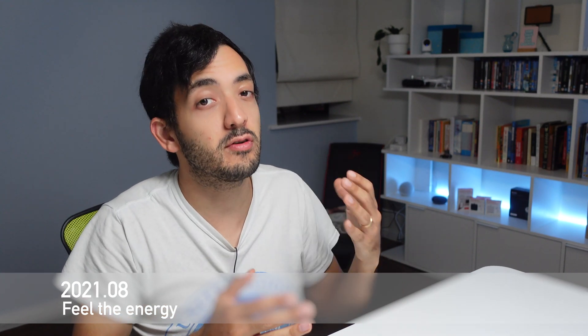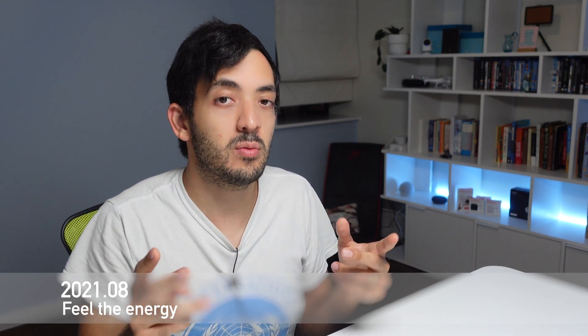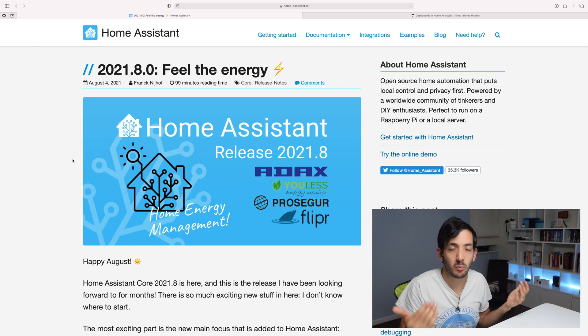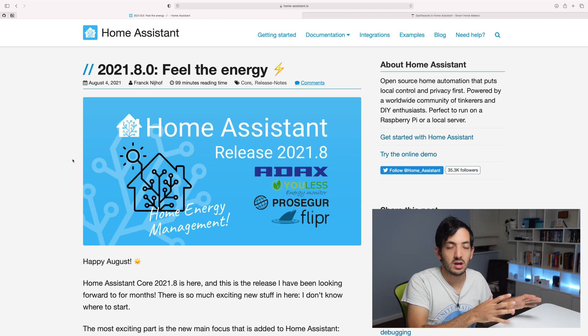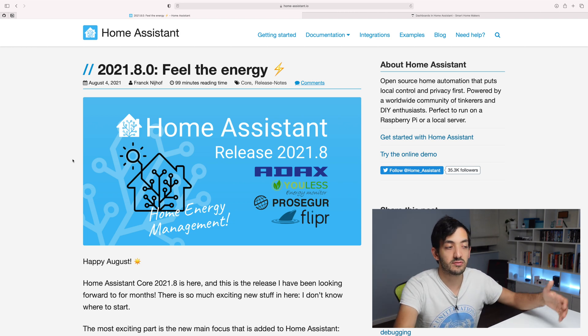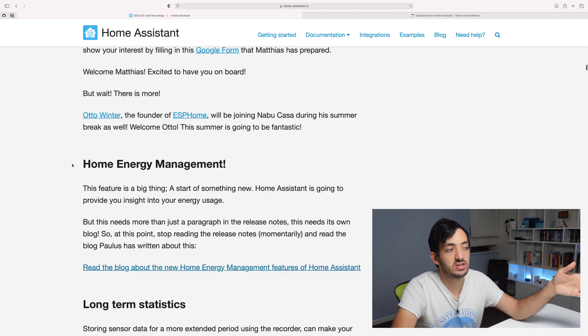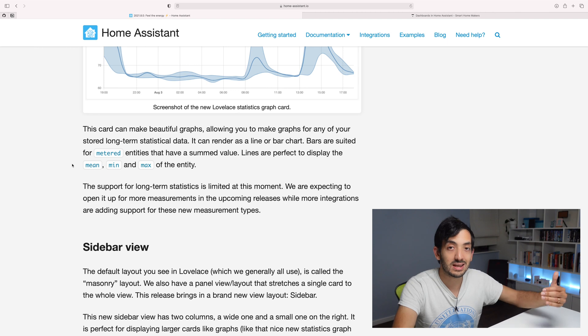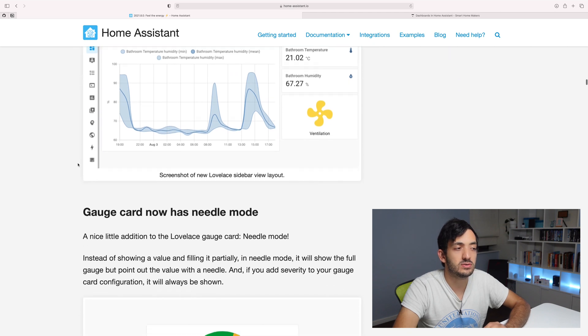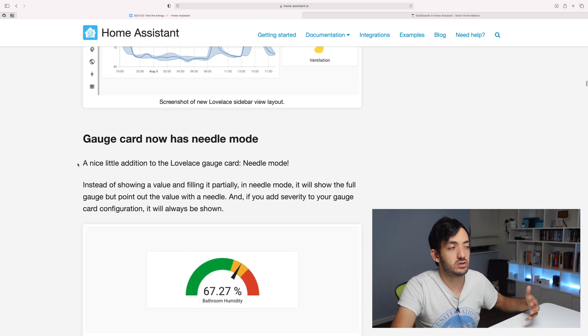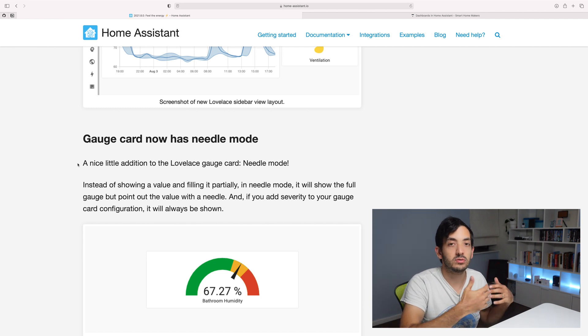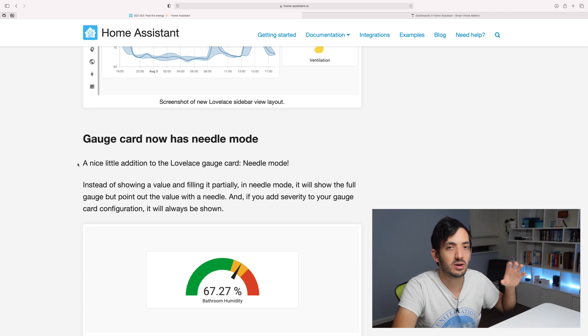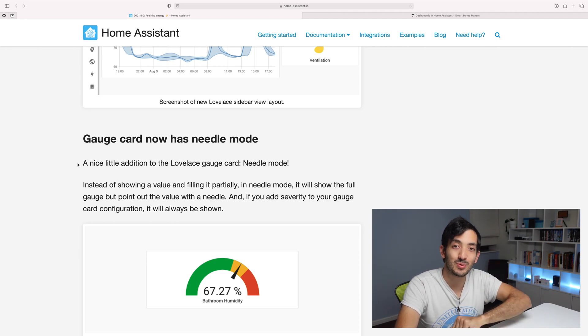2021-08 was released on the 4th of August 2021, and the theme was Feel the Energy. This was the first major release in the energy department for Home Assistant. They've been working on this for a few months. In this release, we've got usage from the grid and also things like solar panels if you have them. You have a new tab in Home Assistant where you can see energy monitoring, and there's a whole dedicated blog post about this that you can check in the description below. This is quite a major release that got a lot of attention, and I'm pretty sure that releases to come will build on this more and more.